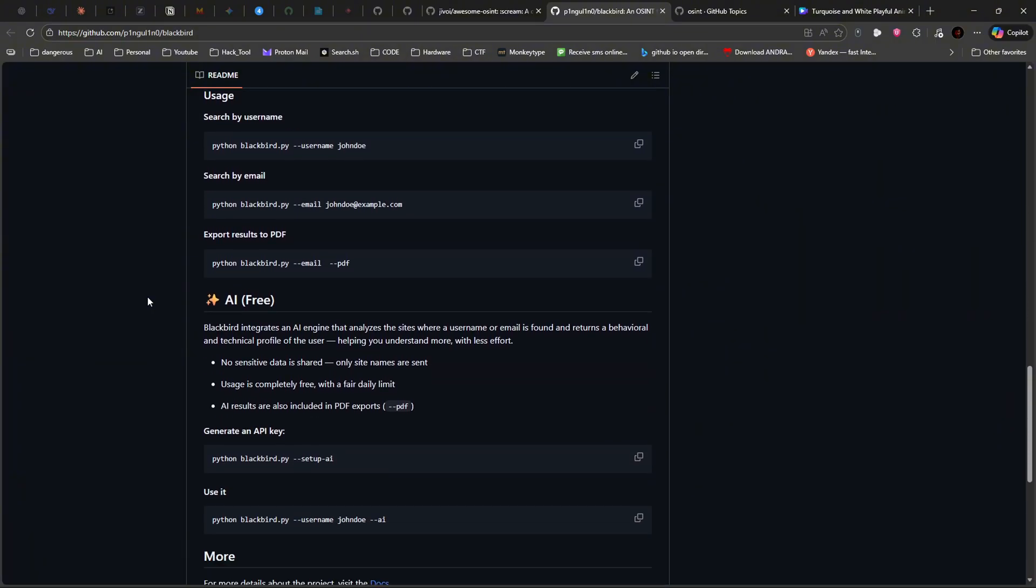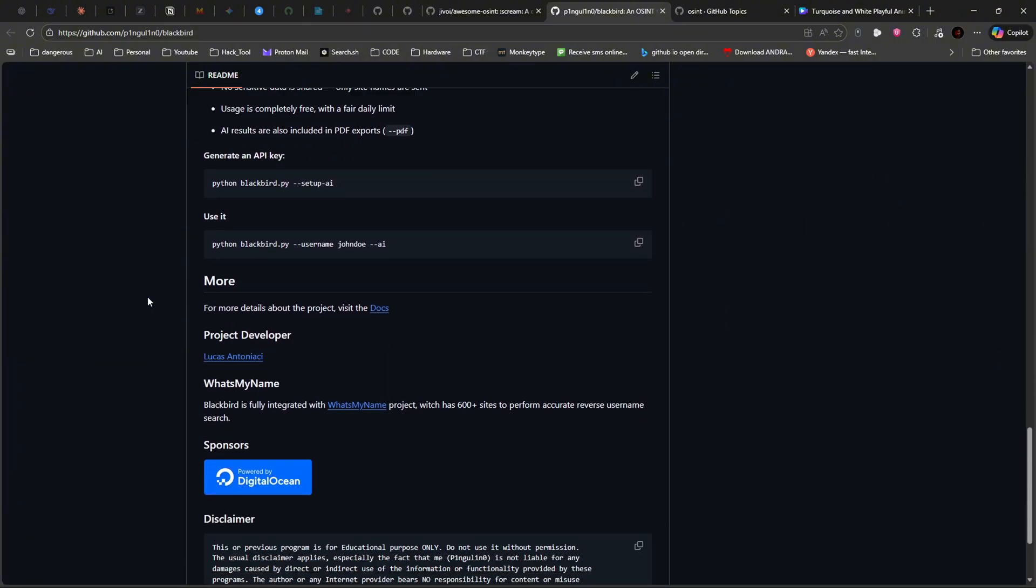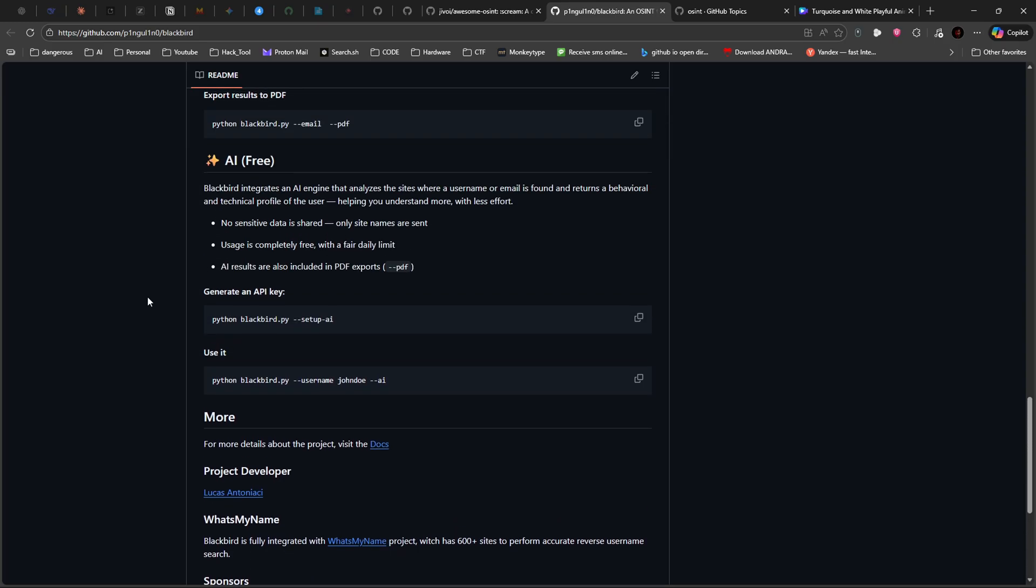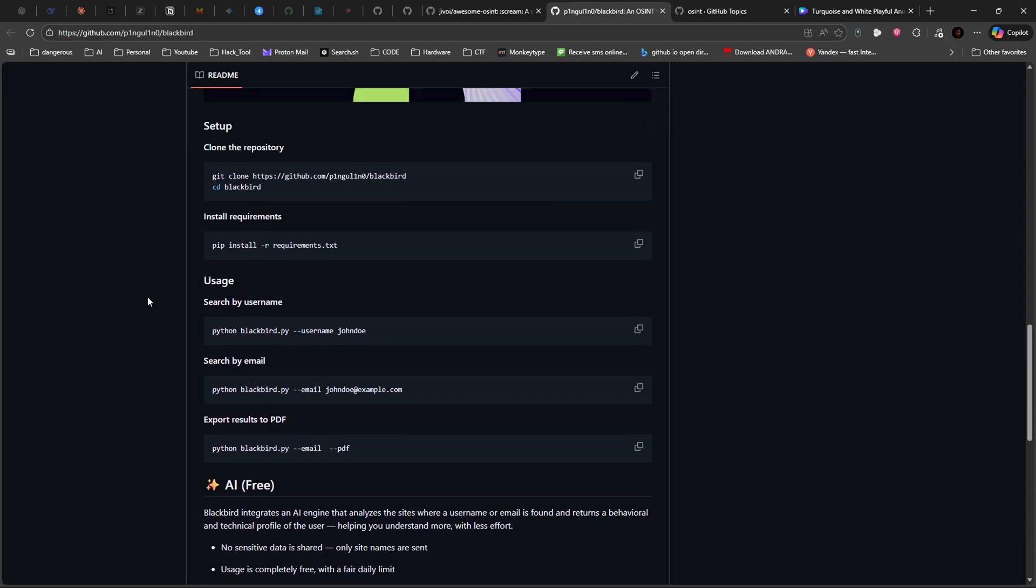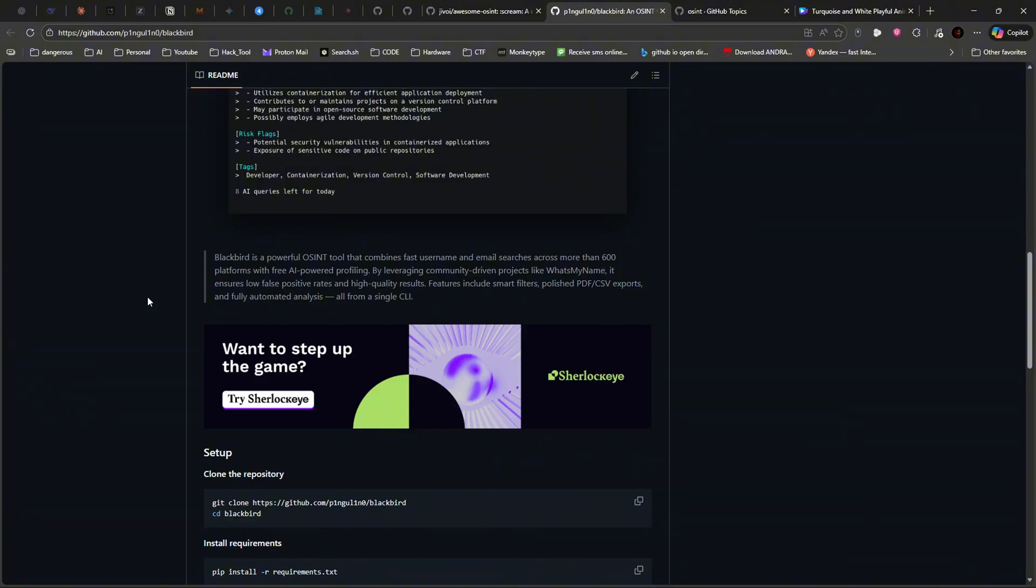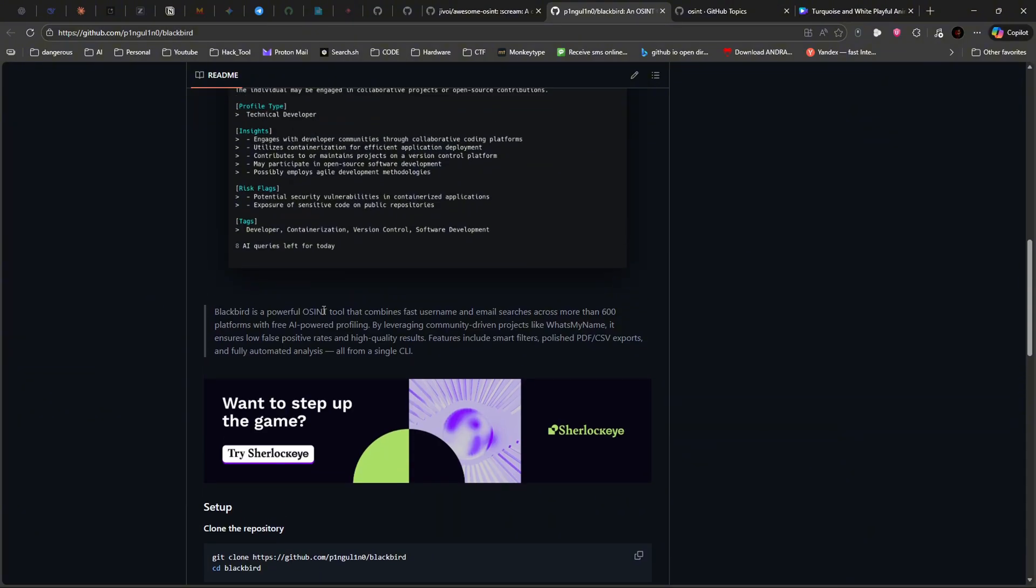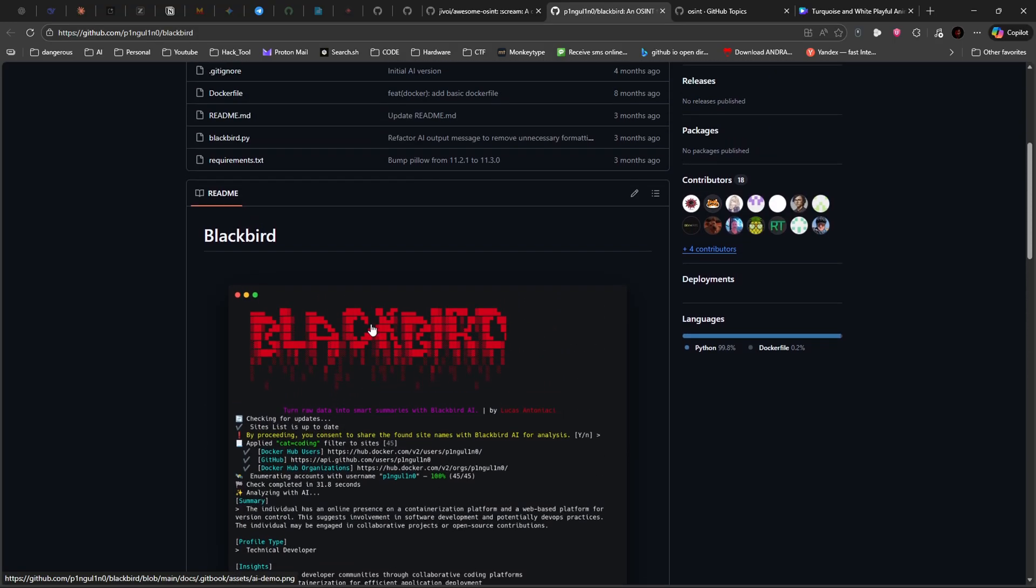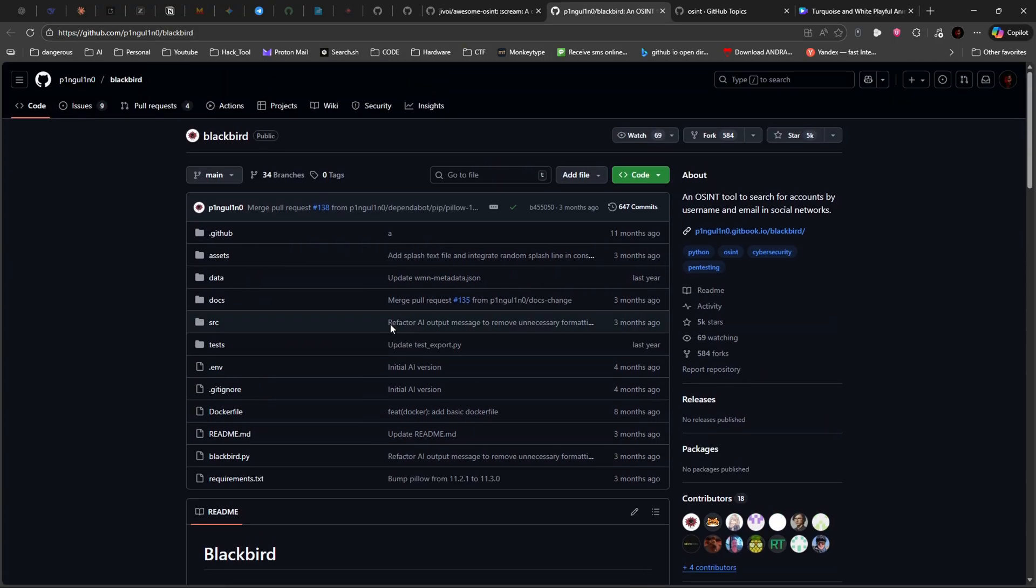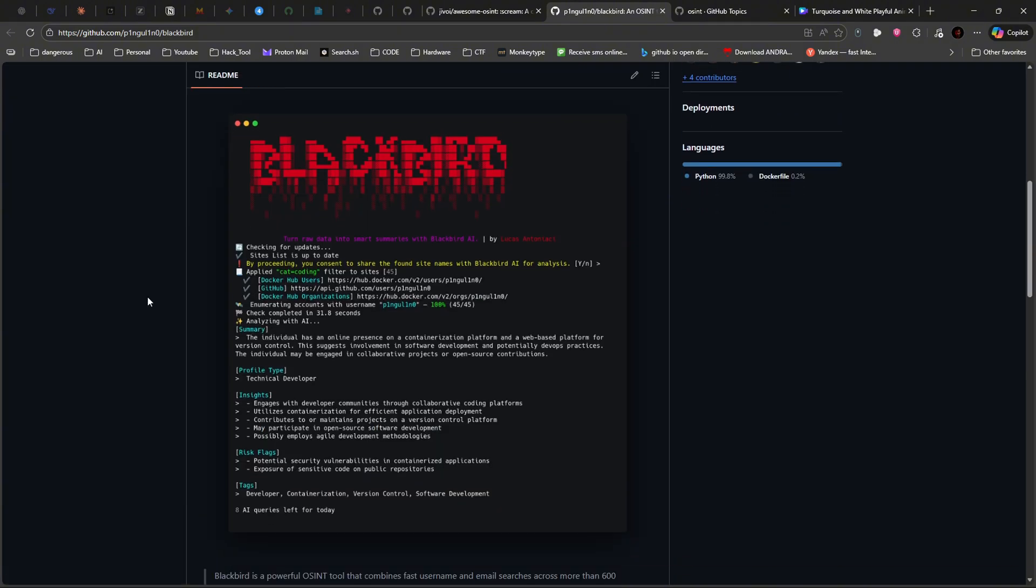This tool performs username and email reverse searches across hundreds of platforms, helping you build complete digital profiles during your recon phase. Whether you're hunting bugs, doing red team ops, or investigating digital footprints, Blackbird is about to become your new best friend. Let's get started.